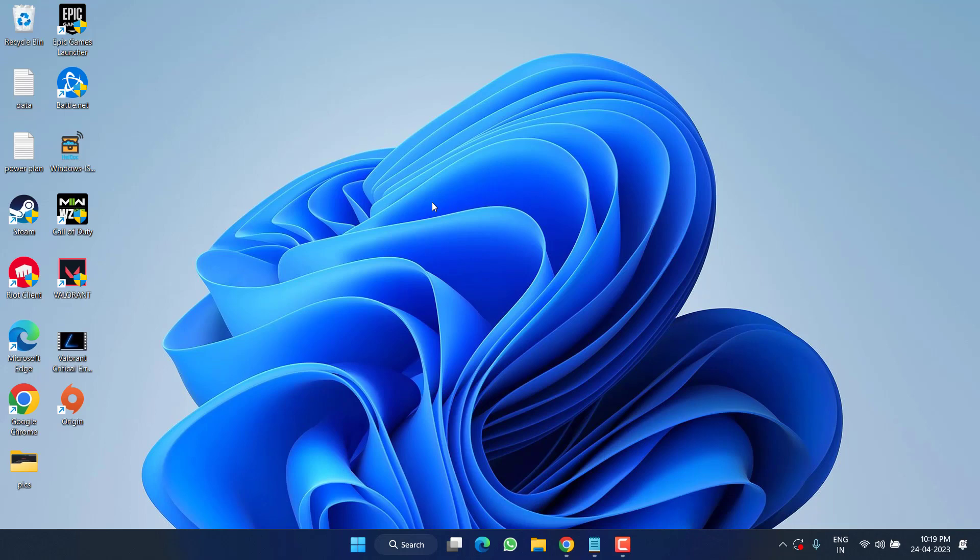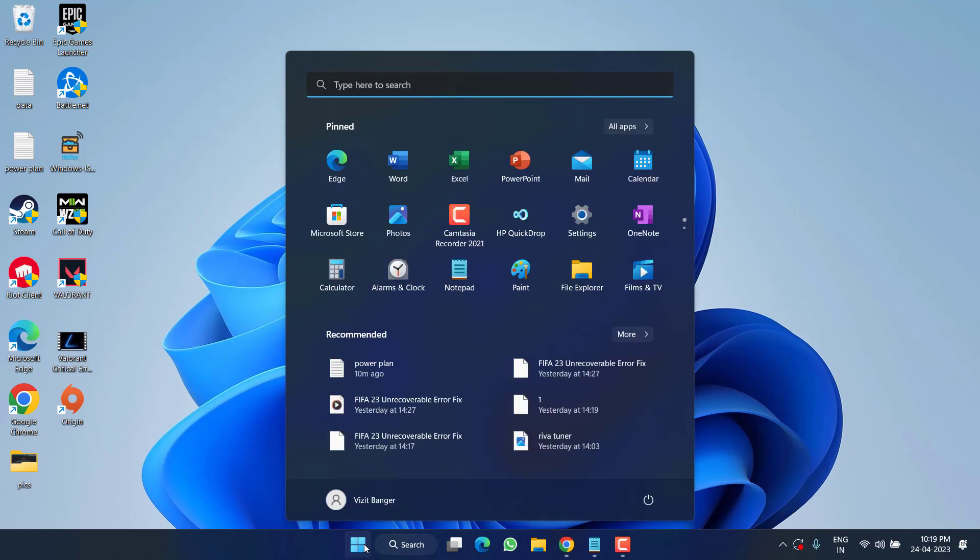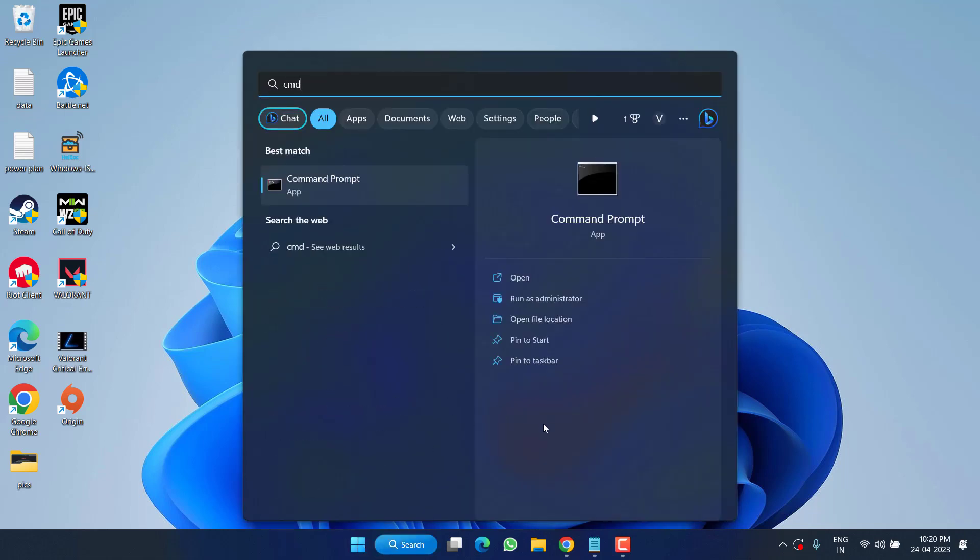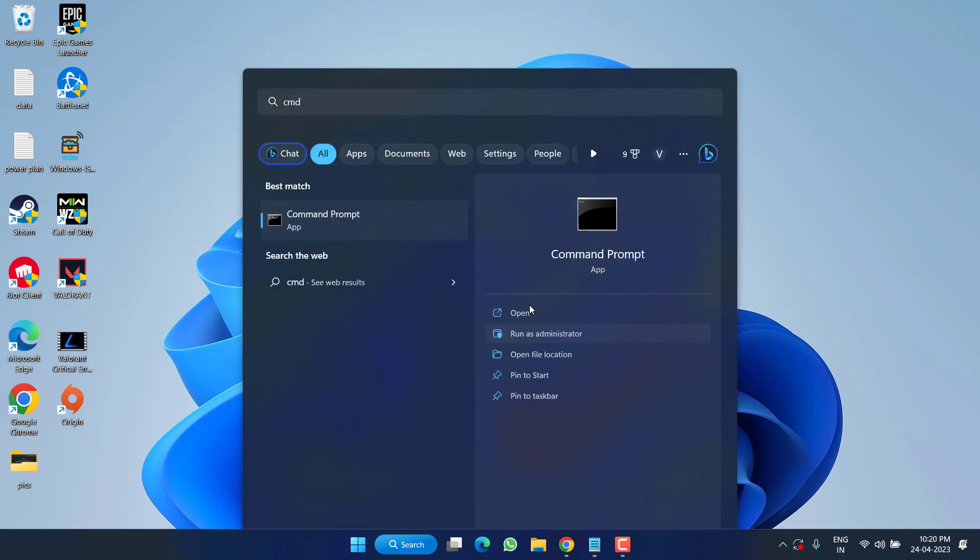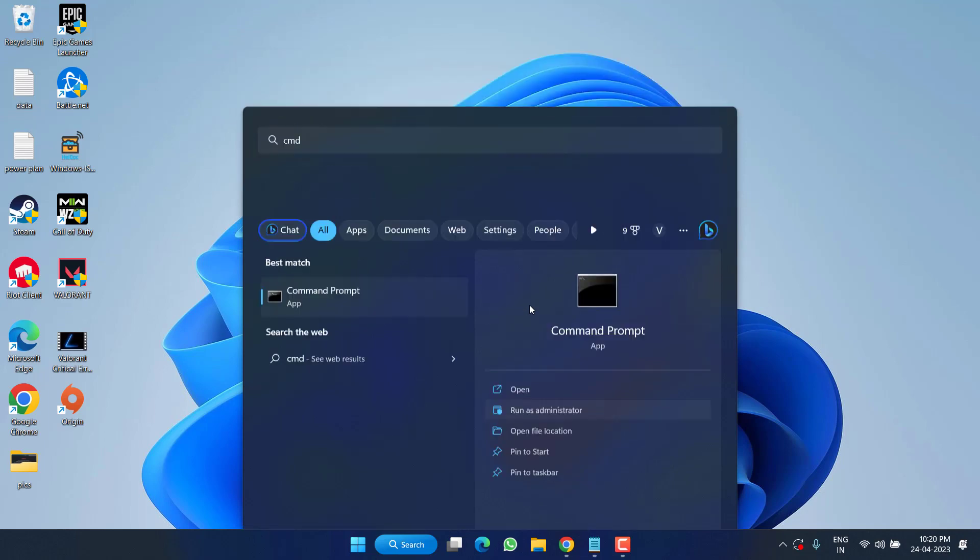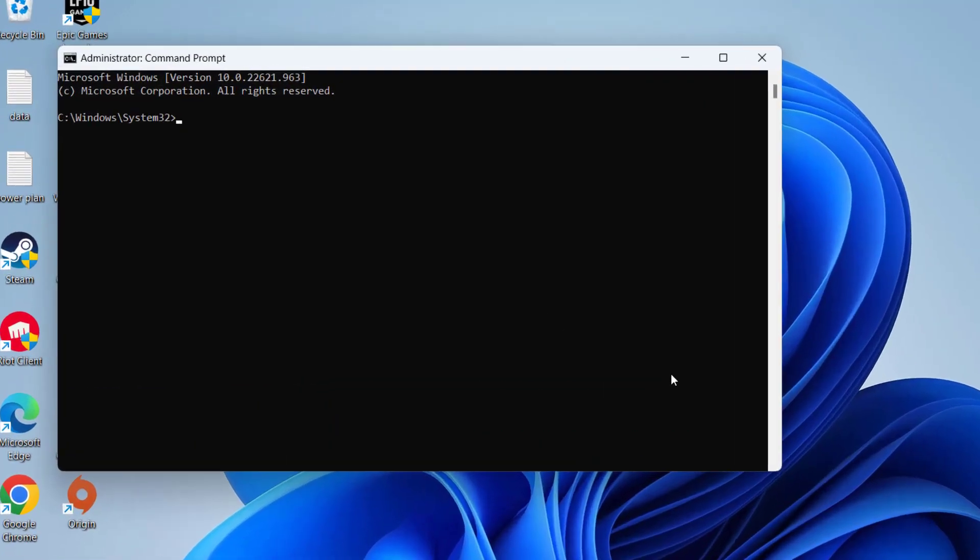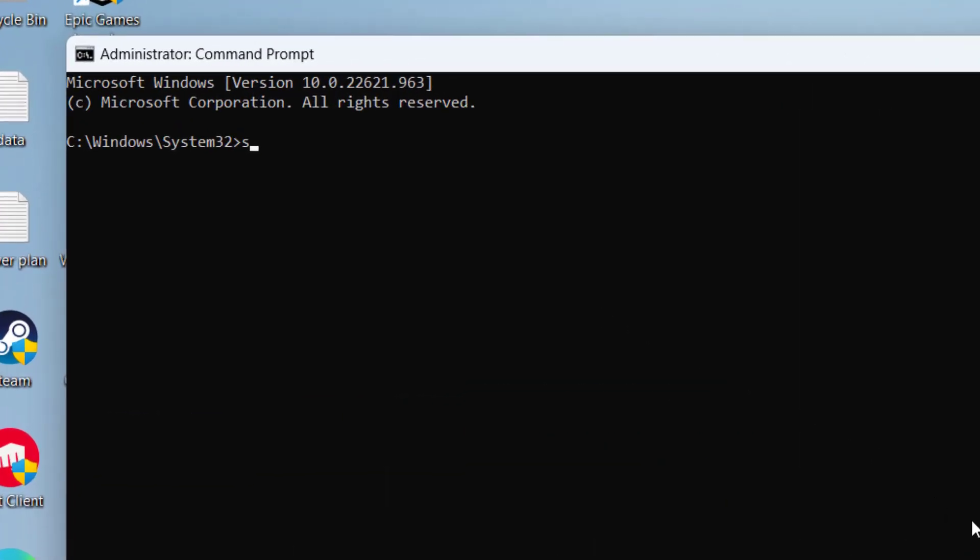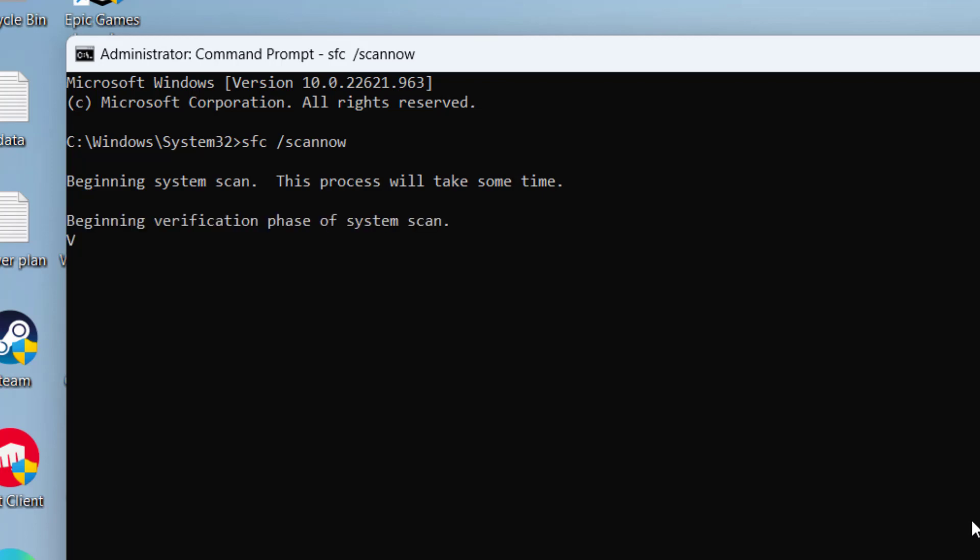Now if these simple steps fail to fix, let's proceed to the next step. Click on the Start menu and type CMD. Run CMD as an administrator. Type here a command which is SFC space slash scannow and hit the Enter key. Wait for it to finish the command.